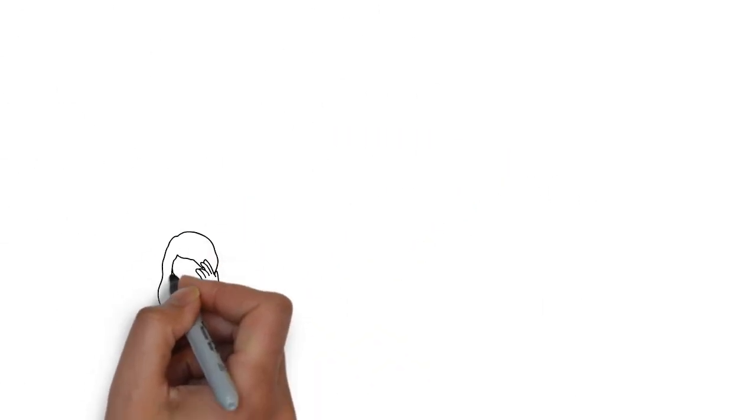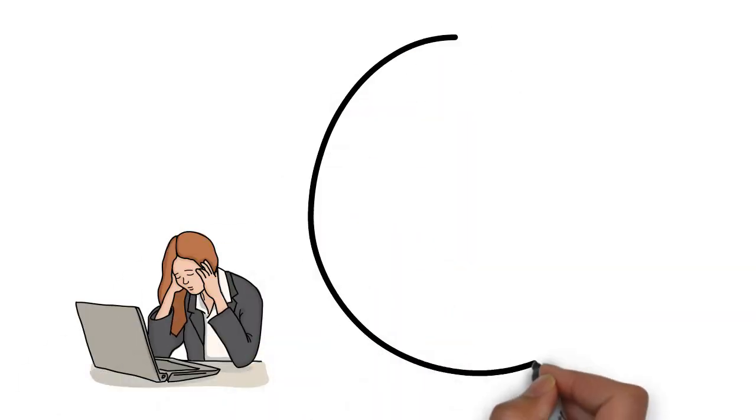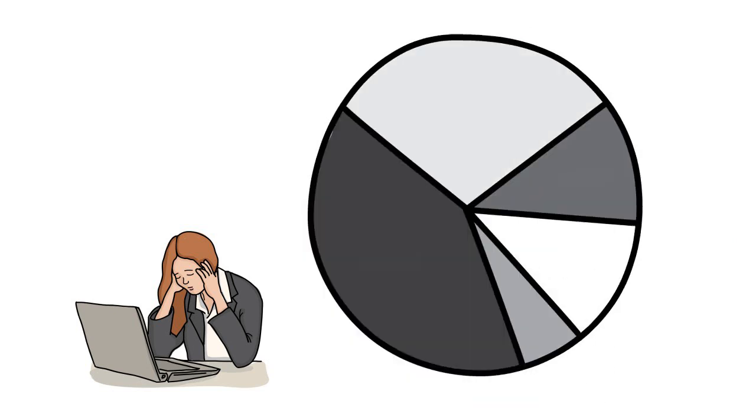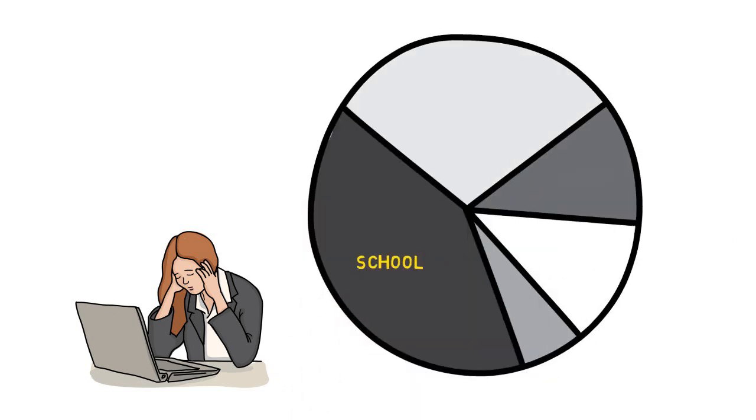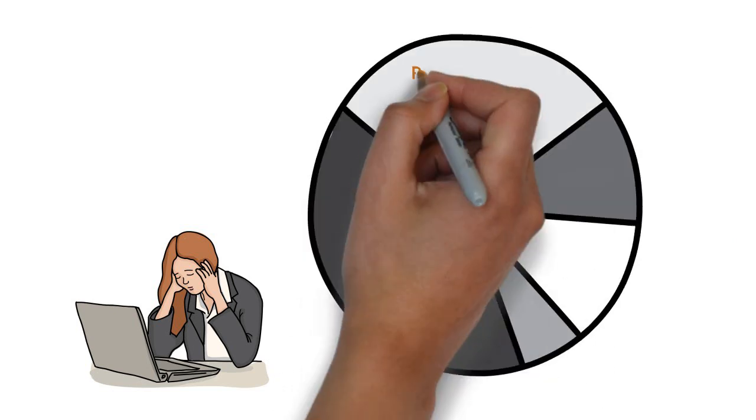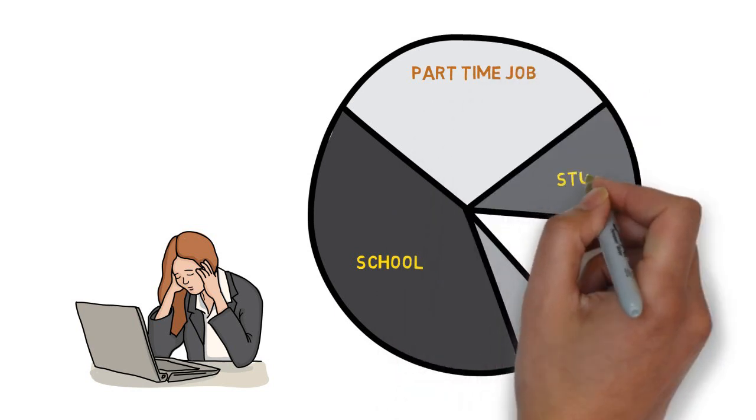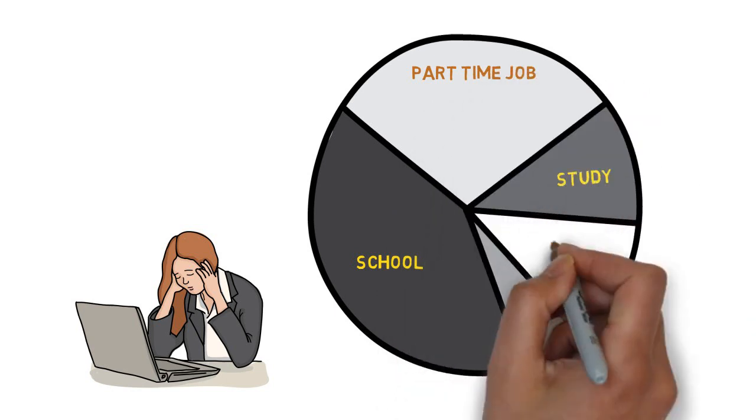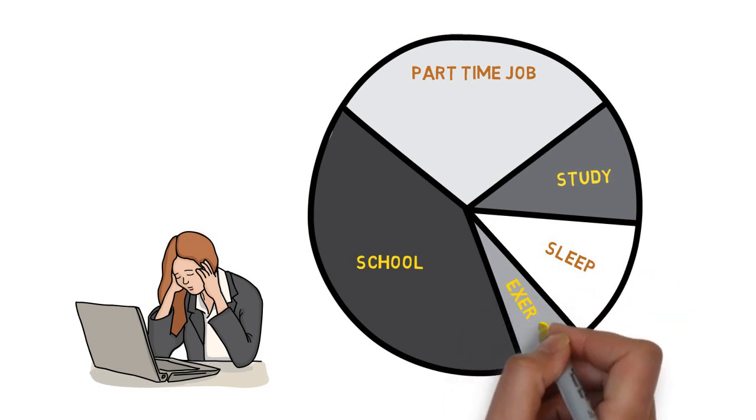Each day, people make choices about how to spend their time. Some people work more, some people work less. Imagine if this was your pattern or the pattern for someone you know. What might be an issue with making these particular choices?